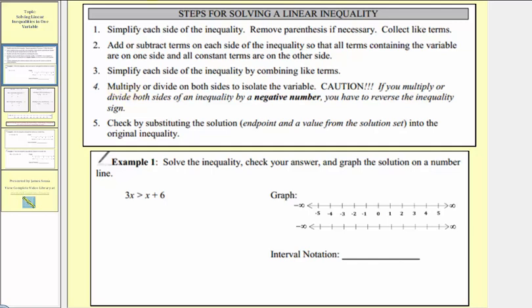In step four, when we multiply or divide both sides to isolate the variable, we need to be very careful. If we multiply or divide both sides of an inequality by a negative number, we must reverse the inequality symbol or inequality sign.